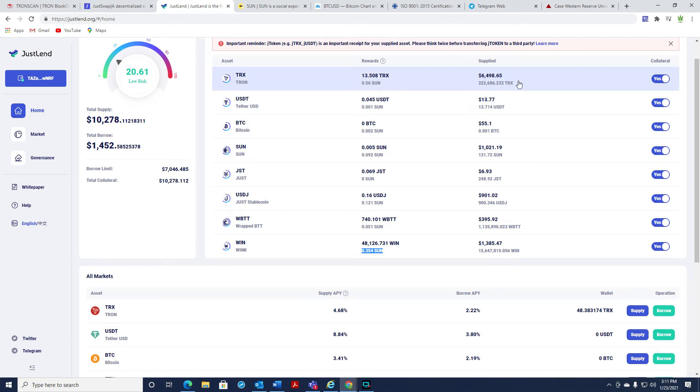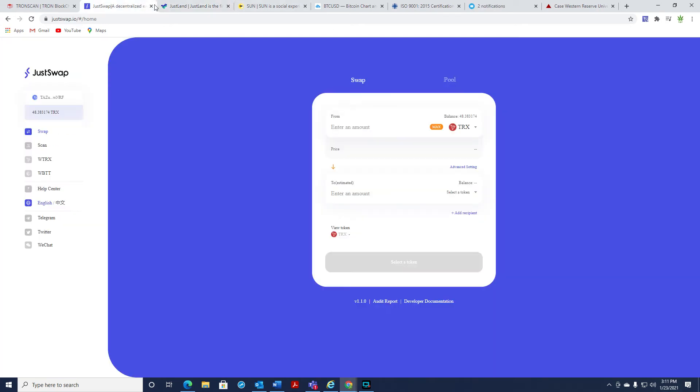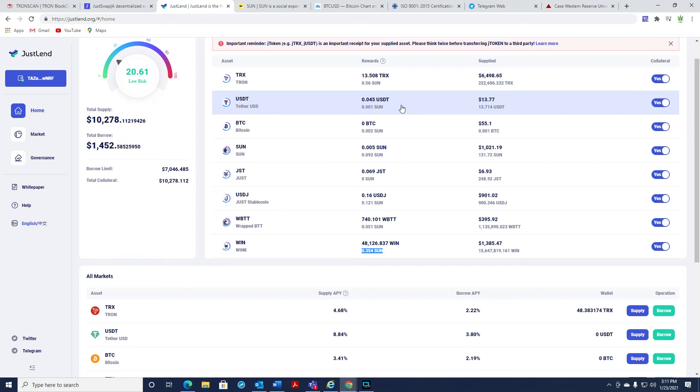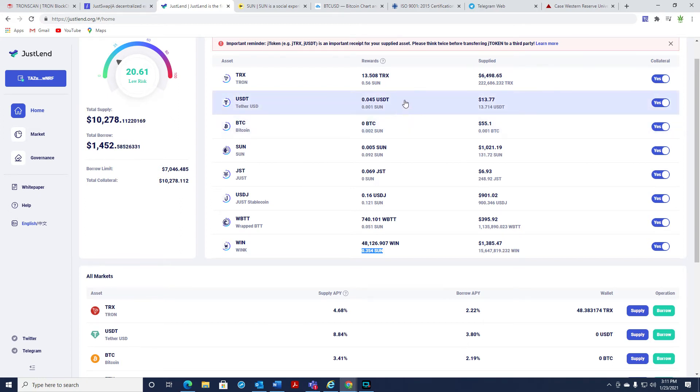Say you want to save your gains in TRX, you can jump over to Just Swap, pull up TRX, and go right into USDT immediately. I mean, the transactions are crazy fast and crazy cheap. But yeah, it's really cool. You just need to get on and mess with it.